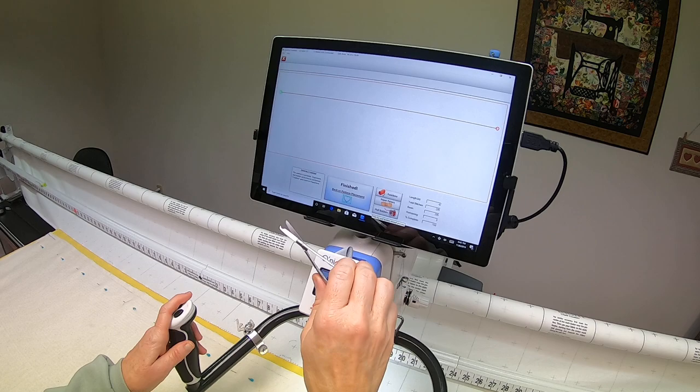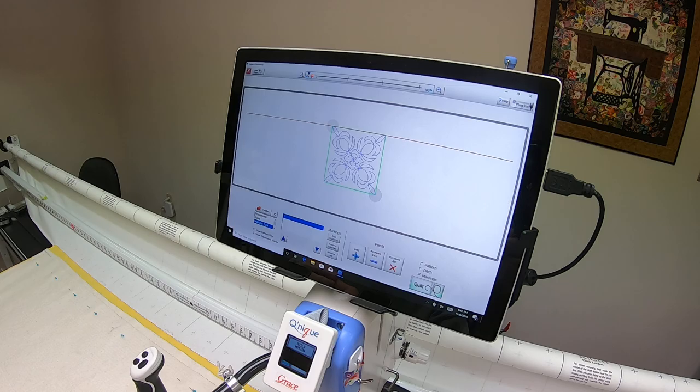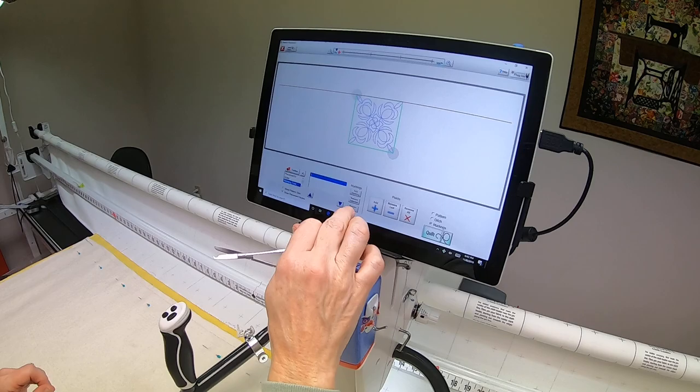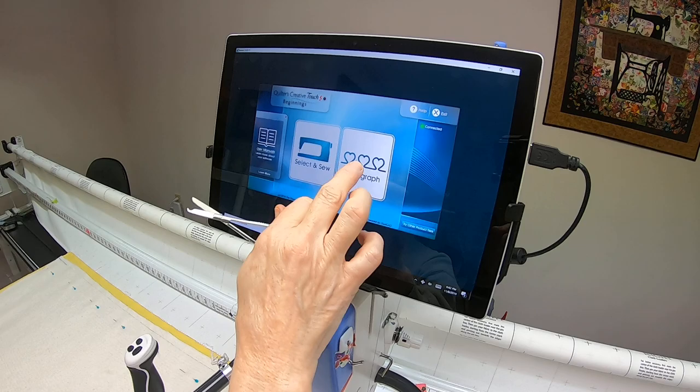Okay, so I am finished and I'm going to exit out of here. Now my machine is released and I'm just going to cut my threads there.